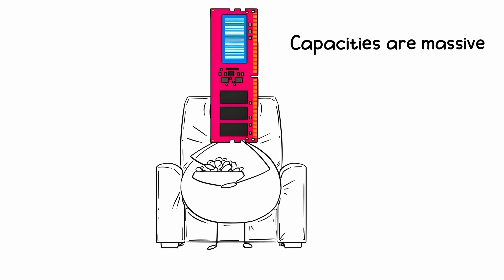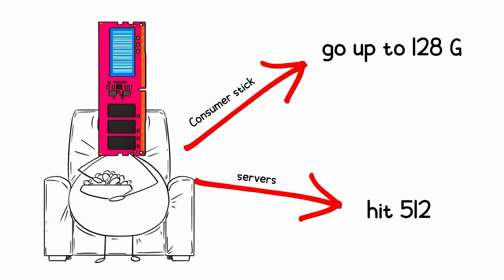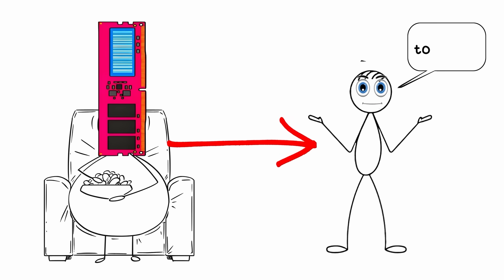Capacities are massive. Consumer sticks go up to 128GB, while servers can hit 512GB per module. That's more memory than most people will use in a lifetime.